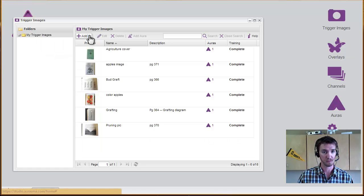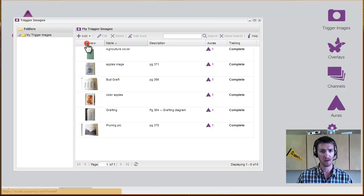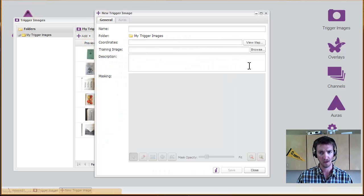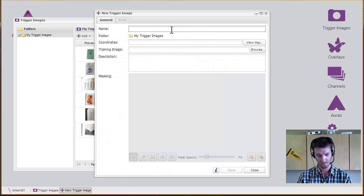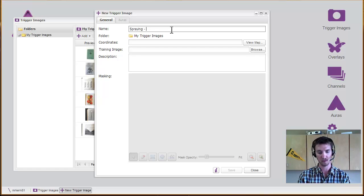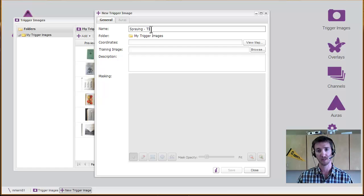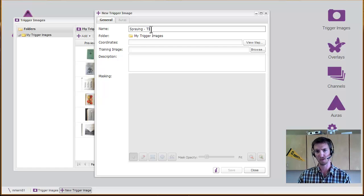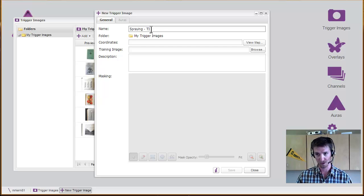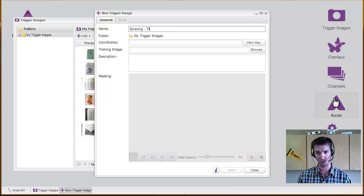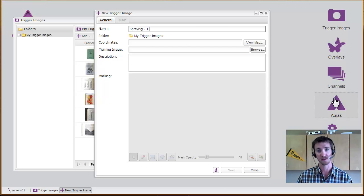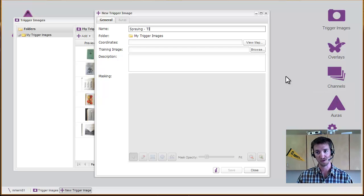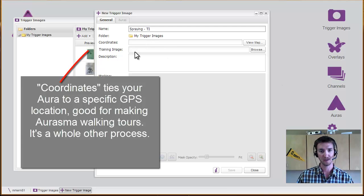You can either add one at a time or add a bunch at a time. You can give it a name, and it's a good idea when you're doing the name to add maybe trigger or TI, something like that. That way later on when you're viewing it, you remember what part of it it is, because you have the original image, you have the overlay, you have the aura. All three of them are basically the same thing in lots of cases, so you may lose track of which level you're looking at.